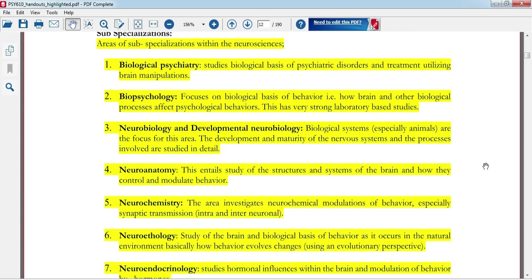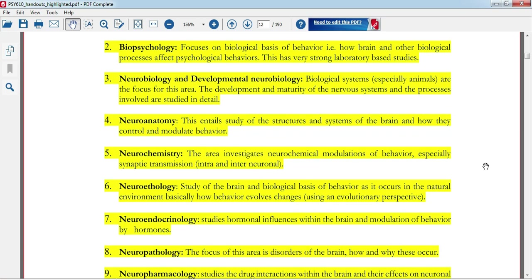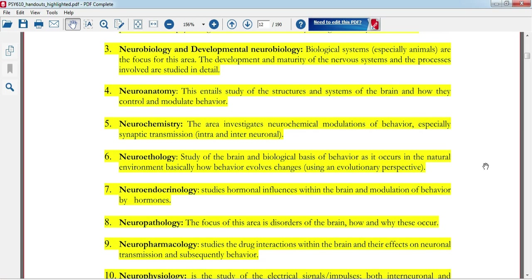Biopsychology studies the basic biological basis of behavior. Developmental neurobiology focuses on areas of brain development and maturity of the nervous system. Neuroanatomy — 'anatomy' means structure, and 'neuro' relates to your brain, so neuroanatomy is the study of brain structure.